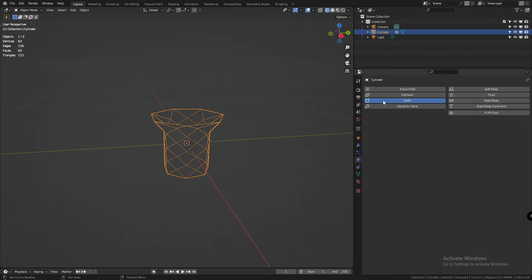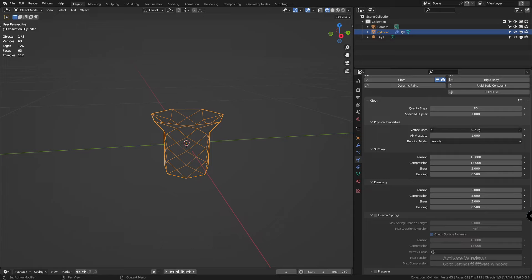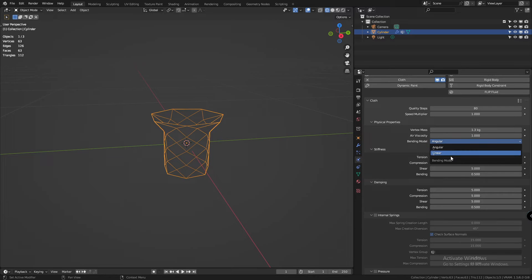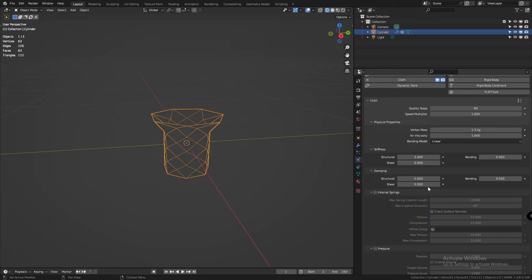Now we'll add a cloth modifier to this. Let's increase the quality steps. Increase the vertex mass by a little bit. Let's change the bending model to linear. Because we don't need the complexity of angular and this one also calculates easier and quicker. Let's reduce the structural and bending stiffness.